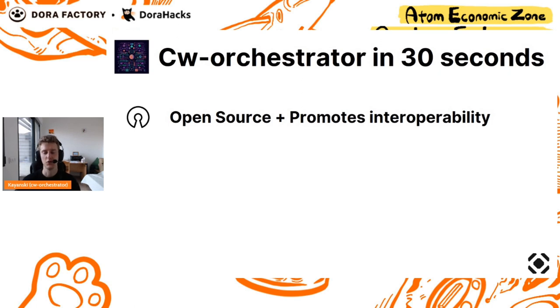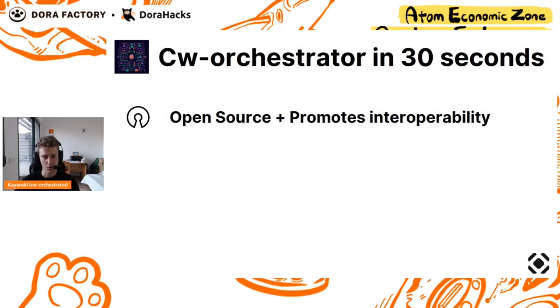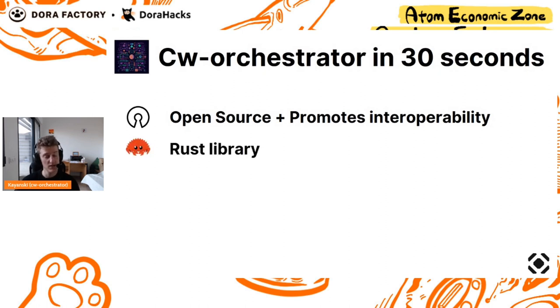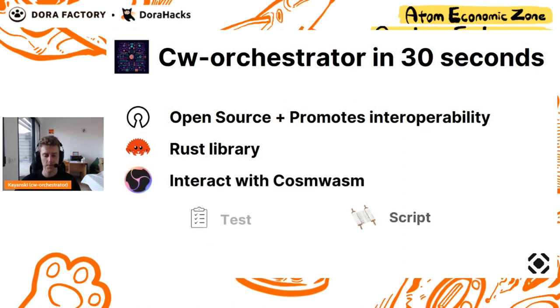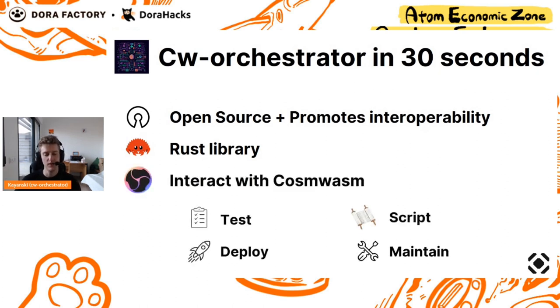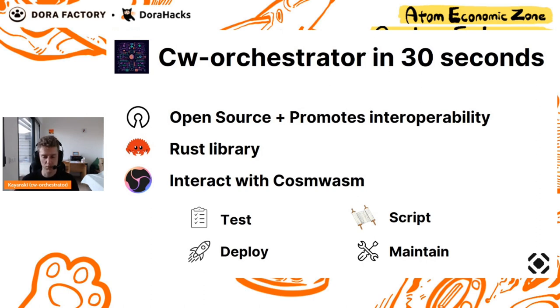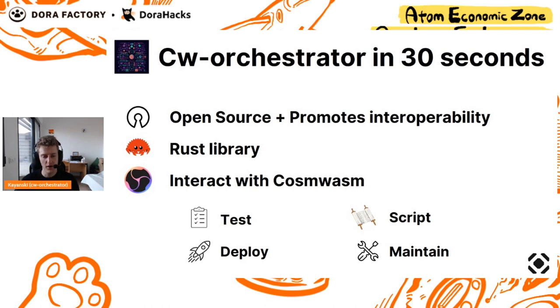Orchestrator is a tool that solves this issue, that interacts with CosmWasm, which is open source, promotes interoperability, is a Rust library, so we stay inside CosmWasm, inside Rust, and does everything you need with CosmWasm. Test CosmWasm, script with it, deploy contracts, maintain the contracts, and this is a perfect tool all around CosmWasm.